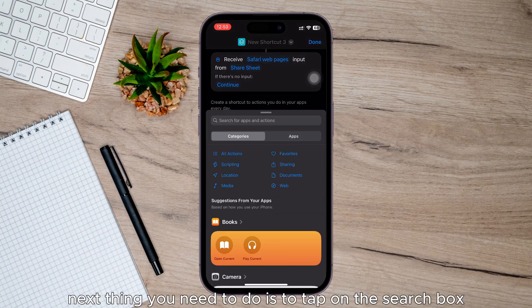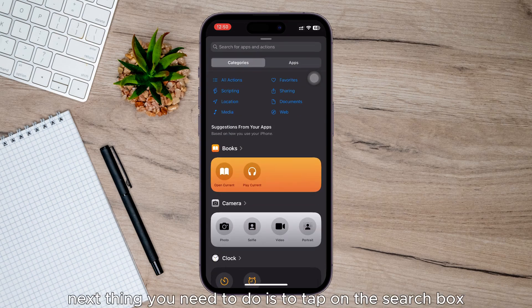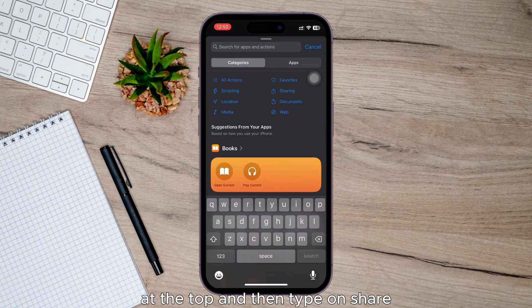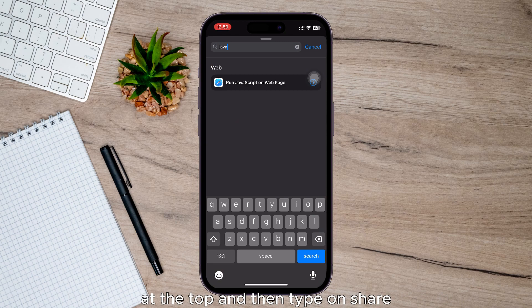Next thing you need to do is tap on the search box at the top and then type in Share just like this.